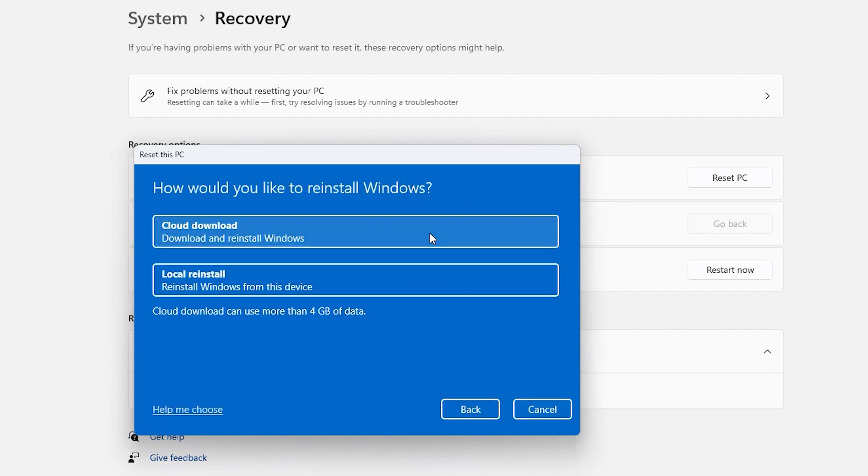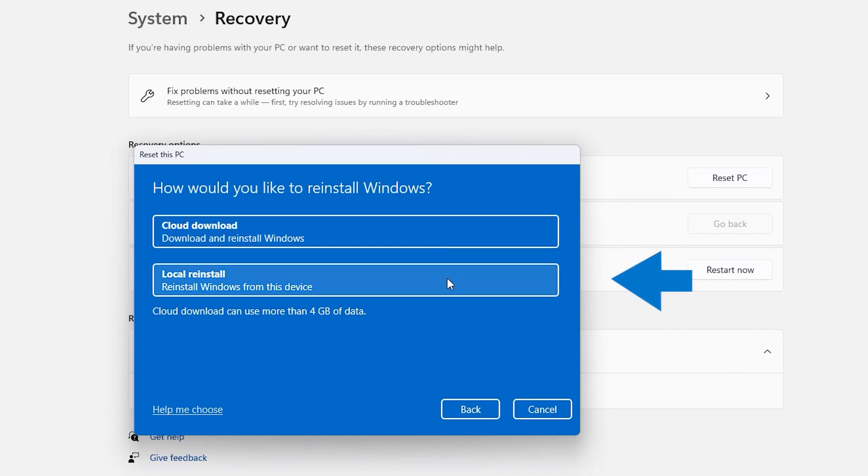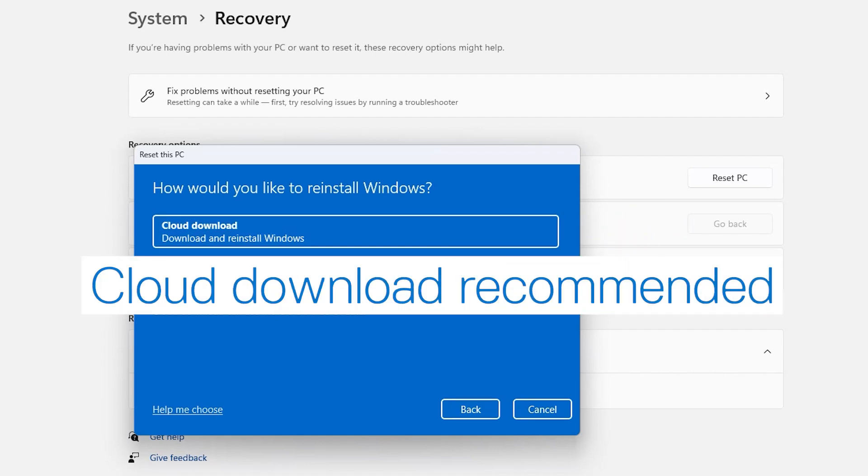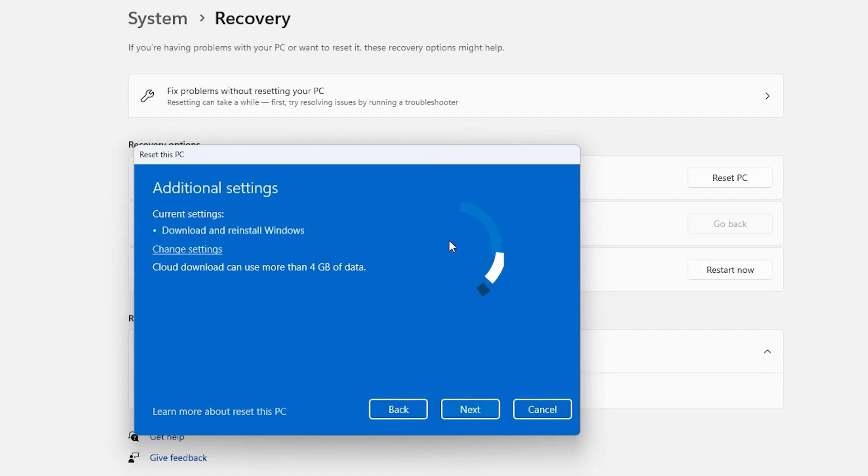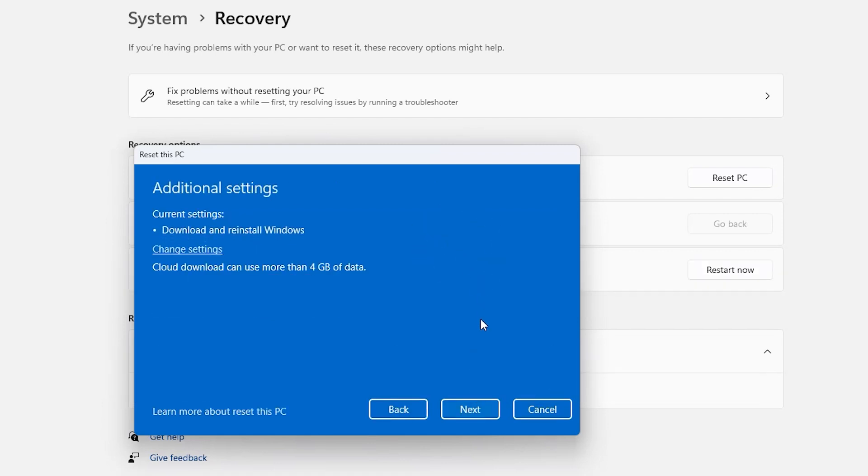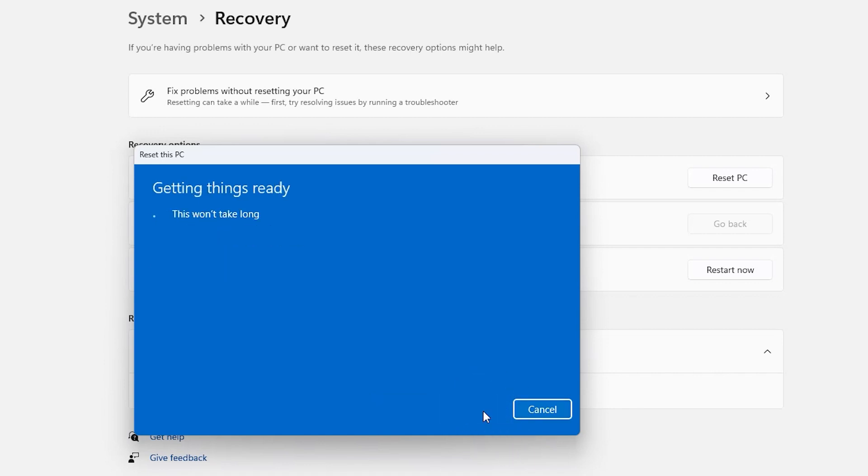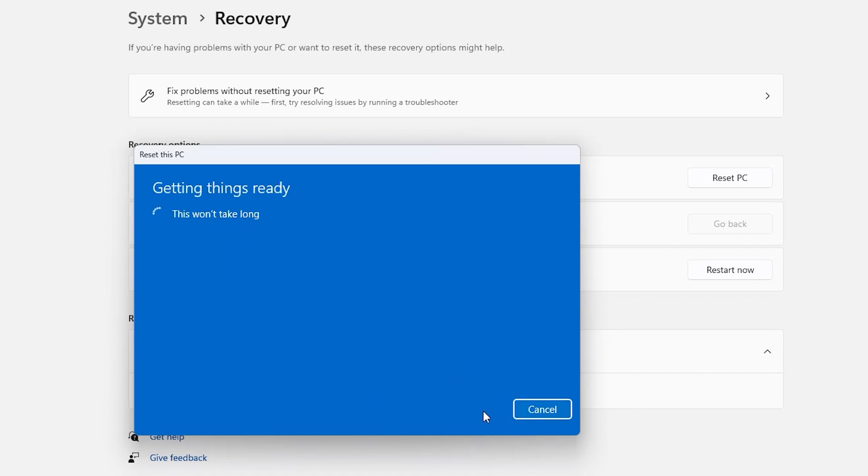Now select if you want the reinstallation to be done from the cloud, or by your system's local recovery option. We recommend using the cloud option if a stable network connection is available. Make your choice, click Next, and then click Reset to initiate the process.